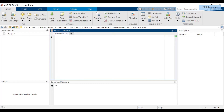Just like in math, you give inputs for a function, MATLAB performs operations involving that input, and spits out some outputs. Let's look at how to create a function.